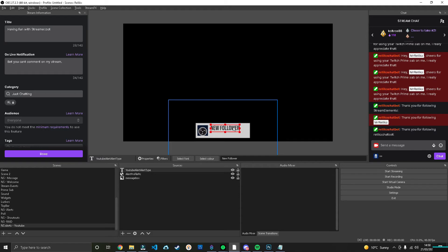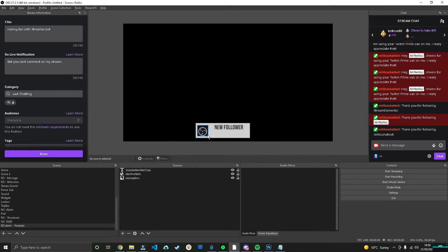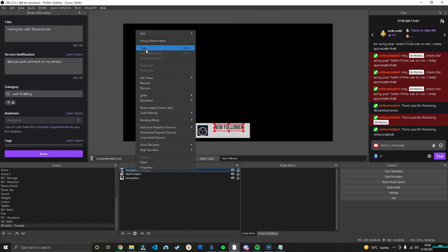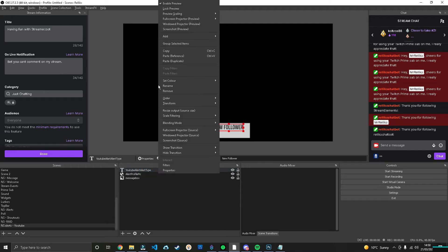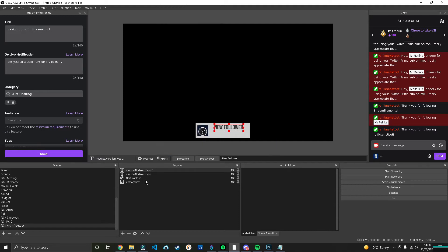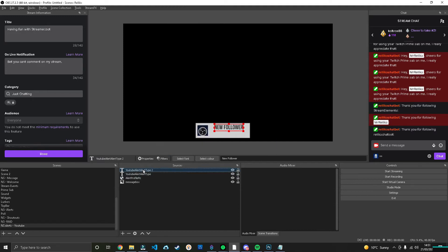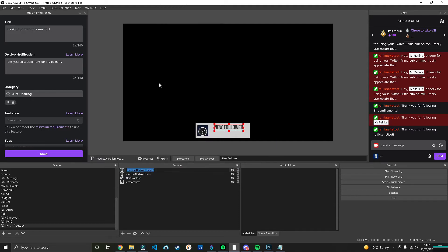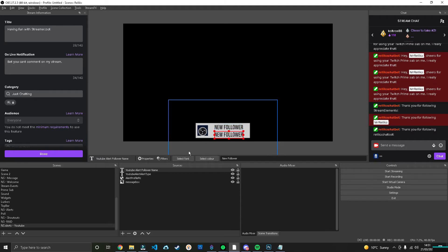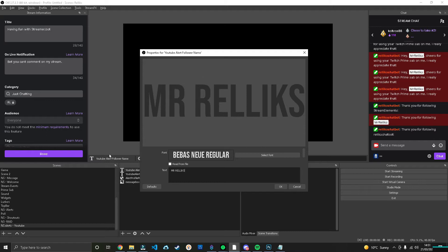And then we can copy that. Right-click, paste as duplicate. You want to paste it as a duplicate and not a reference, because if we paste it as a reference it will edit both boxes. We want to duplicate it so it would be its own type. We can then rename that to YouTube Alert Follower Name. Okay, then we can move that down. Let's just put my name in there for now.